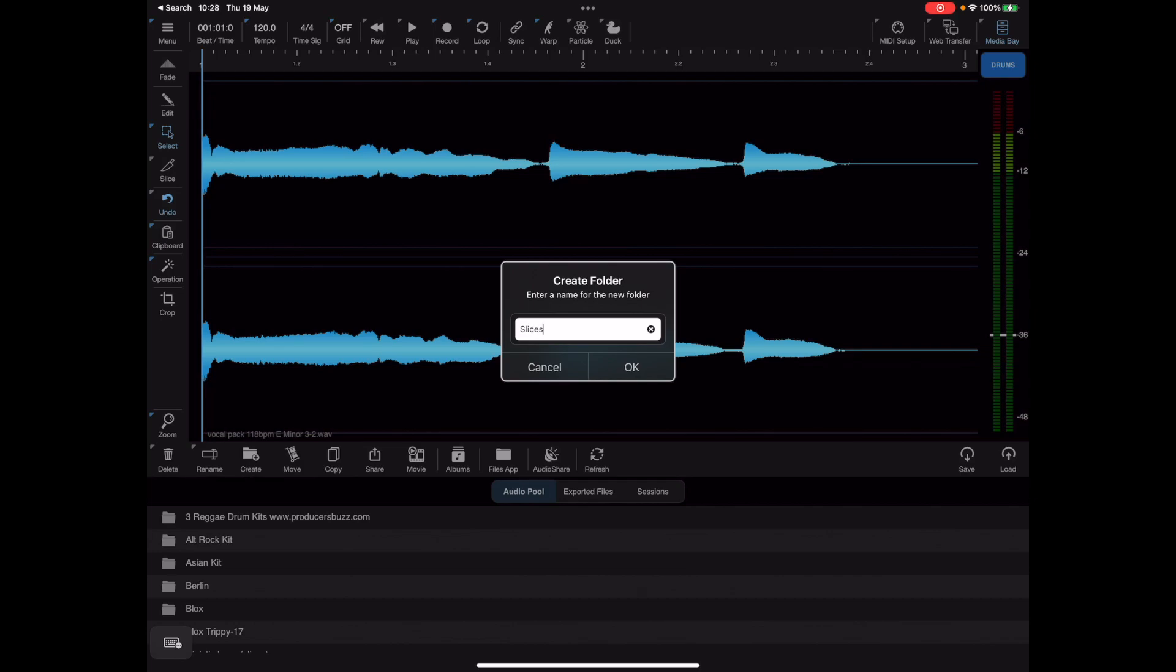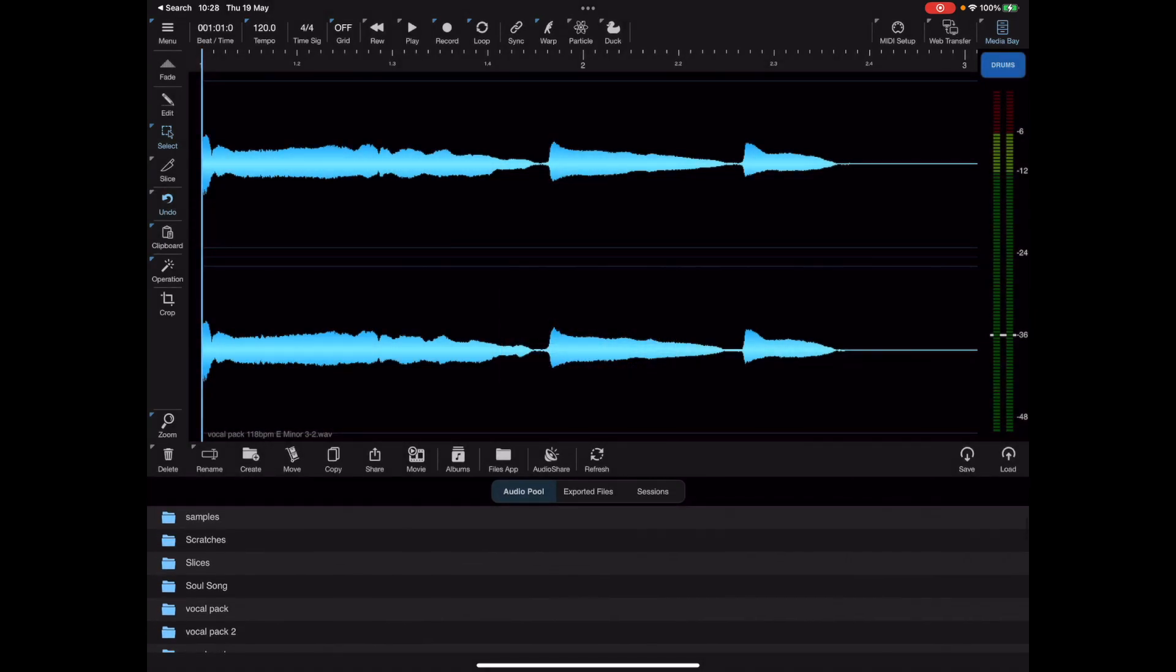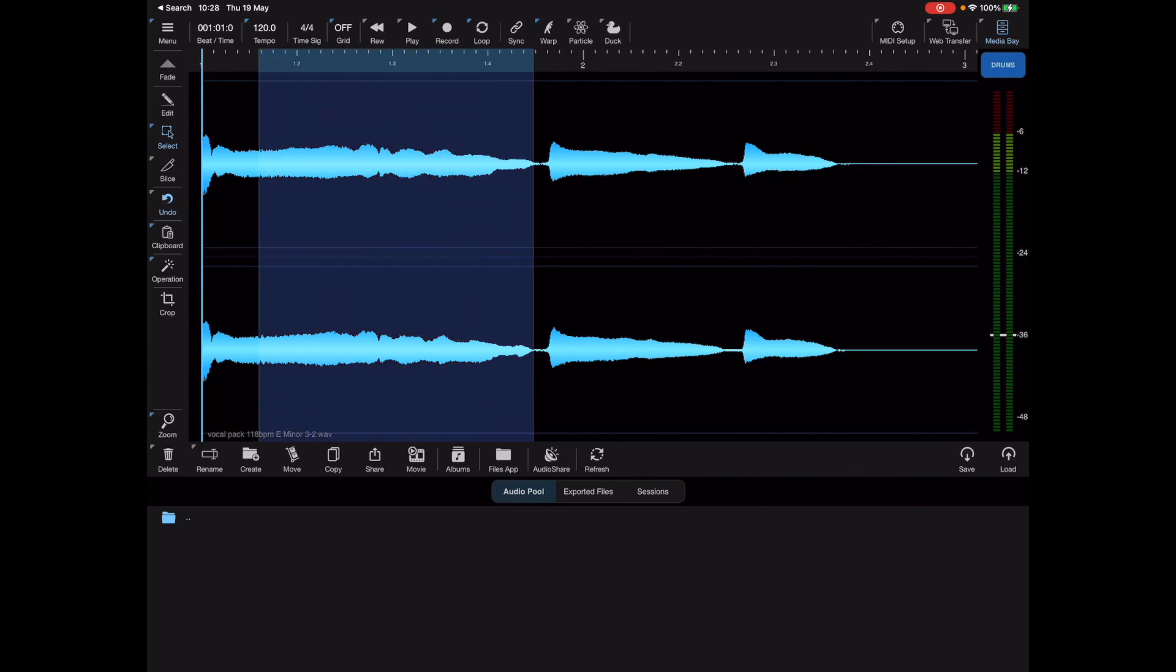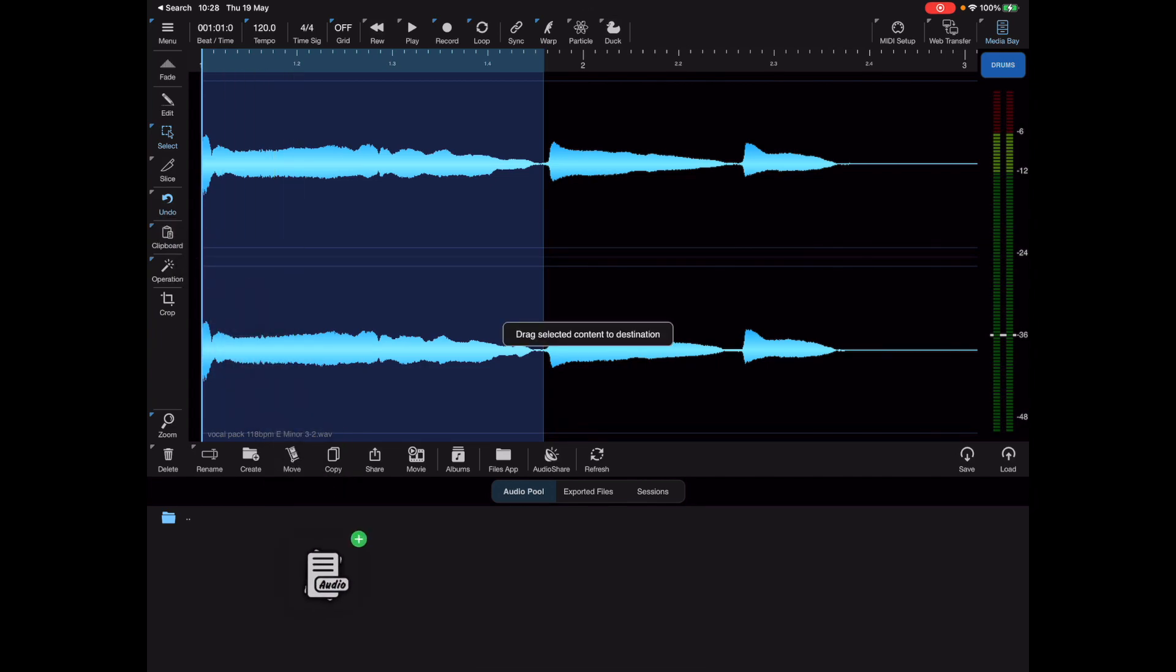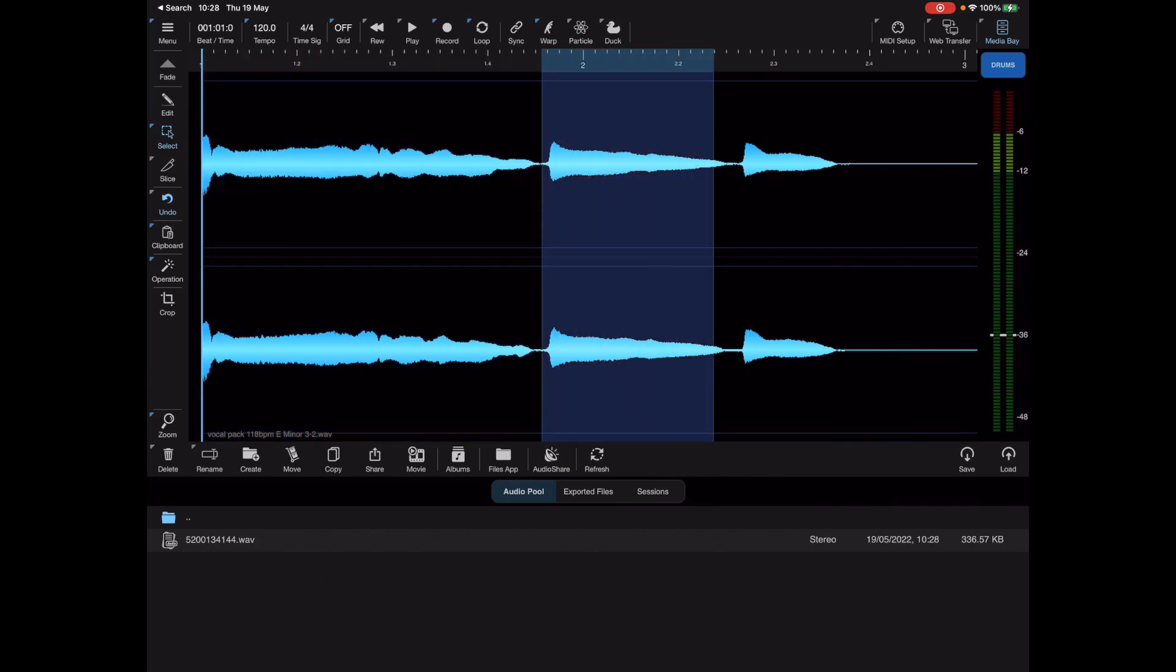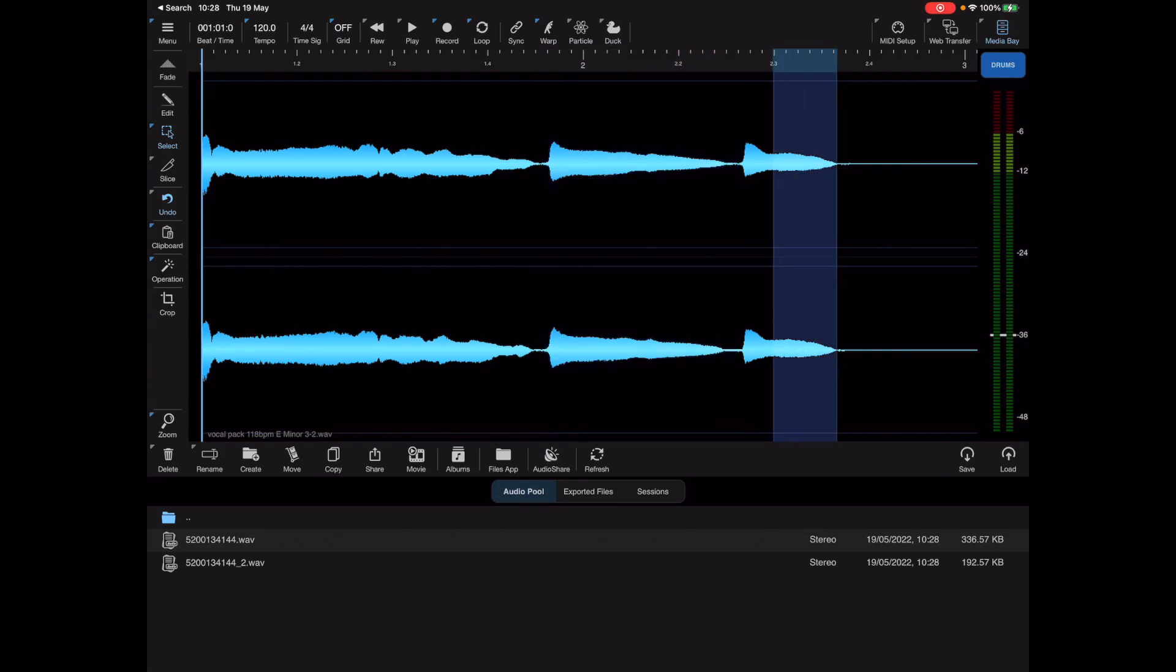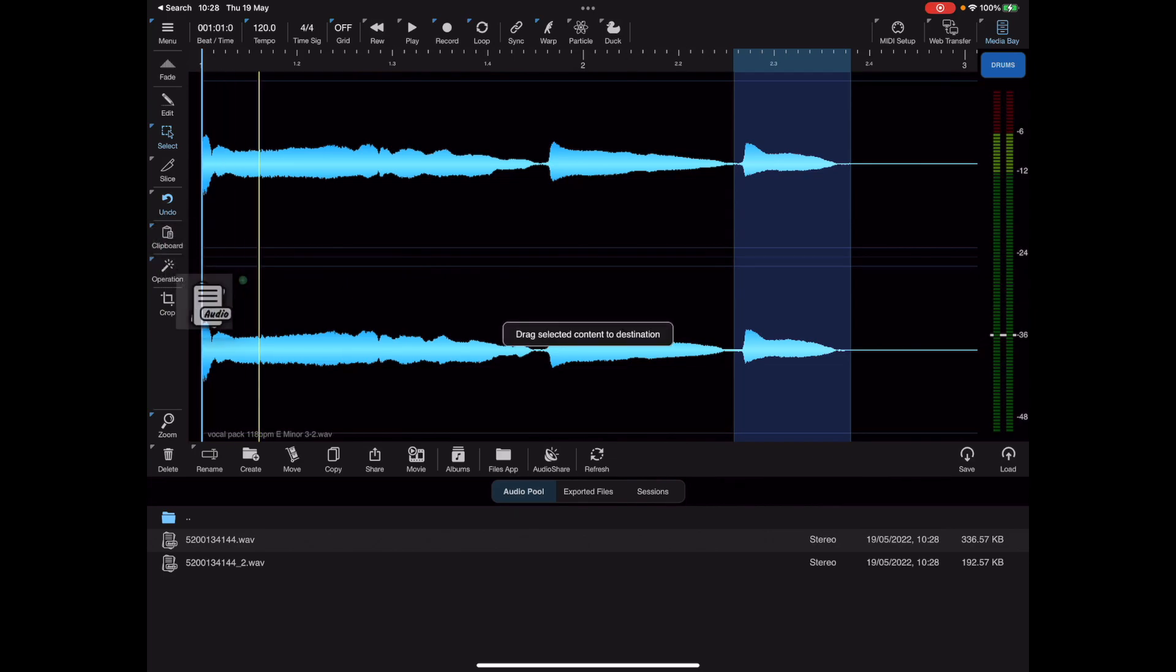We're going to go into this slices folder, and as you can see I'm not actually in slice mode but I'm making a selection here. Once I've got a selection I'm happy with, I'm going to tap and hold on the clipboard icon and just drag the little icon that appears into the media bay. I'm going to do that for every single section of audio that I want to pull out of this master file.